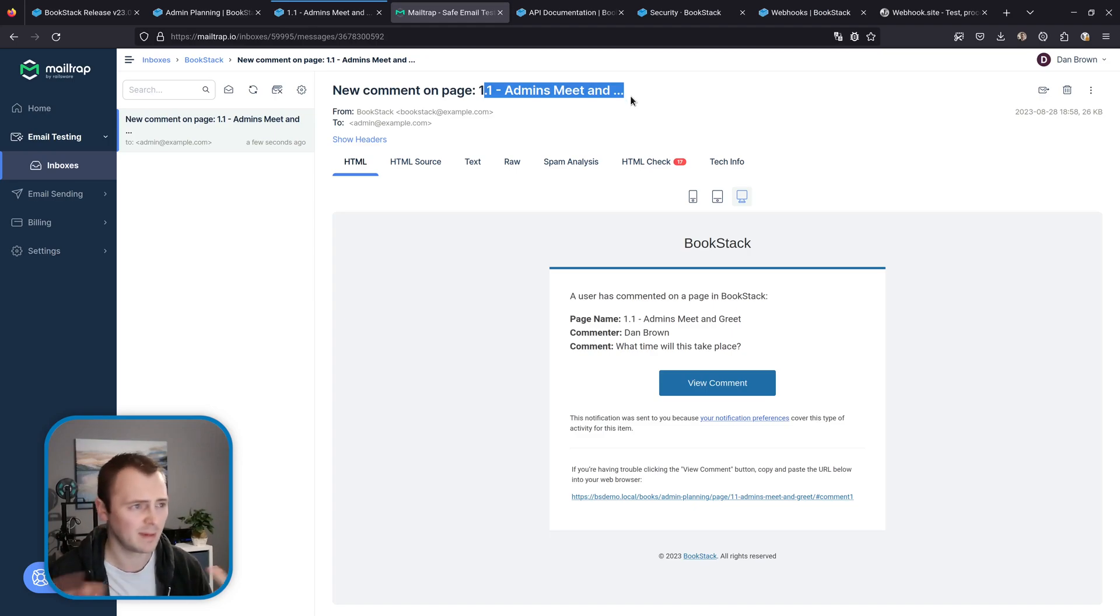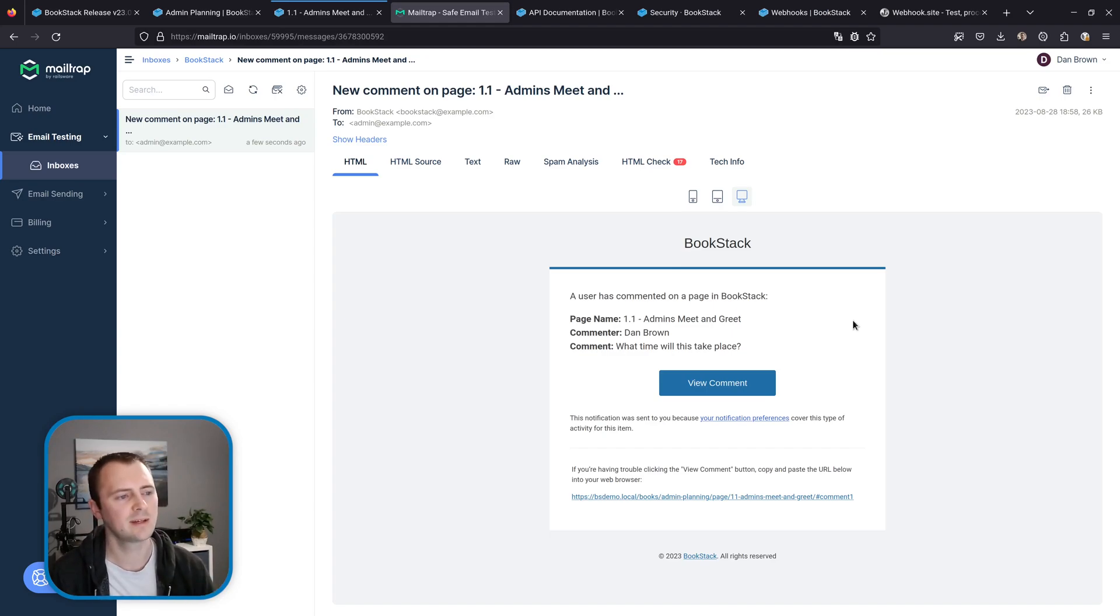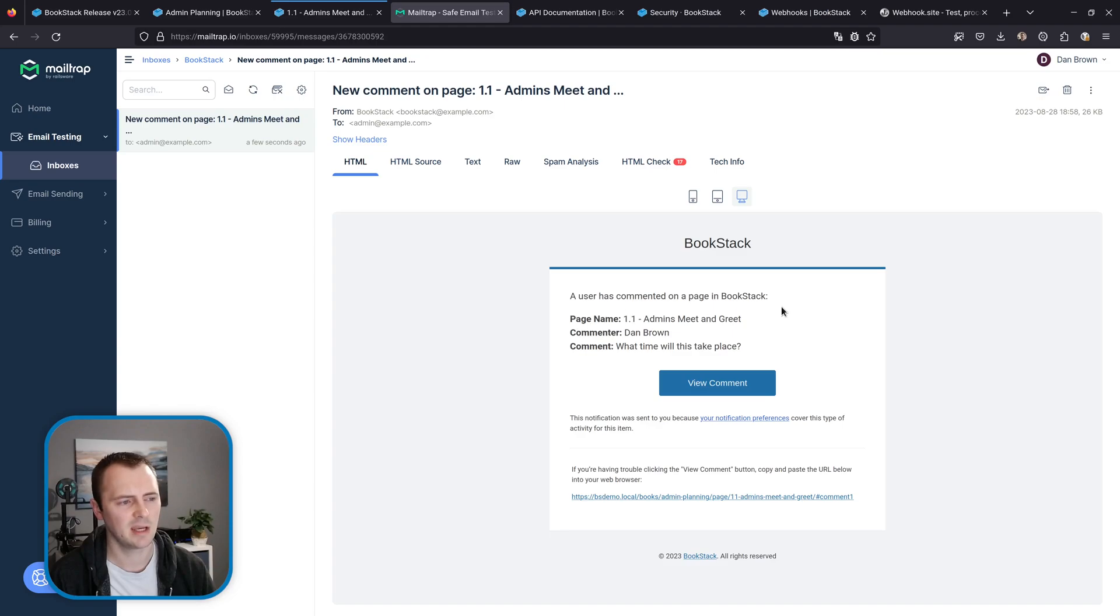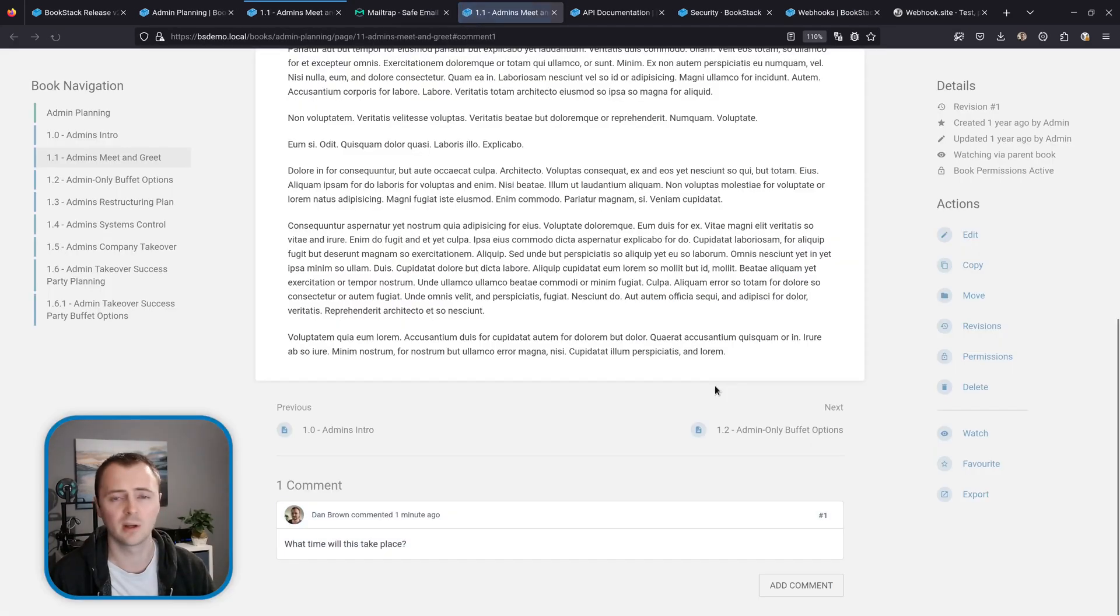And then we can see this rather simple notification email saying a user has commented on a page in BookStack. Then it has the page name, who the commenter was and the comment text itself, and then we've got a button here so we can click on that and jump through to go and see that comment.